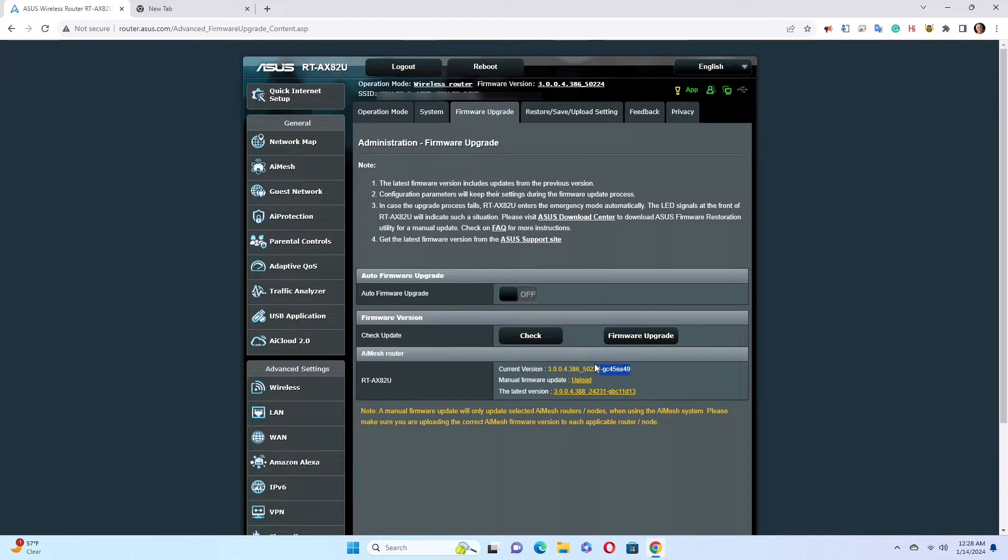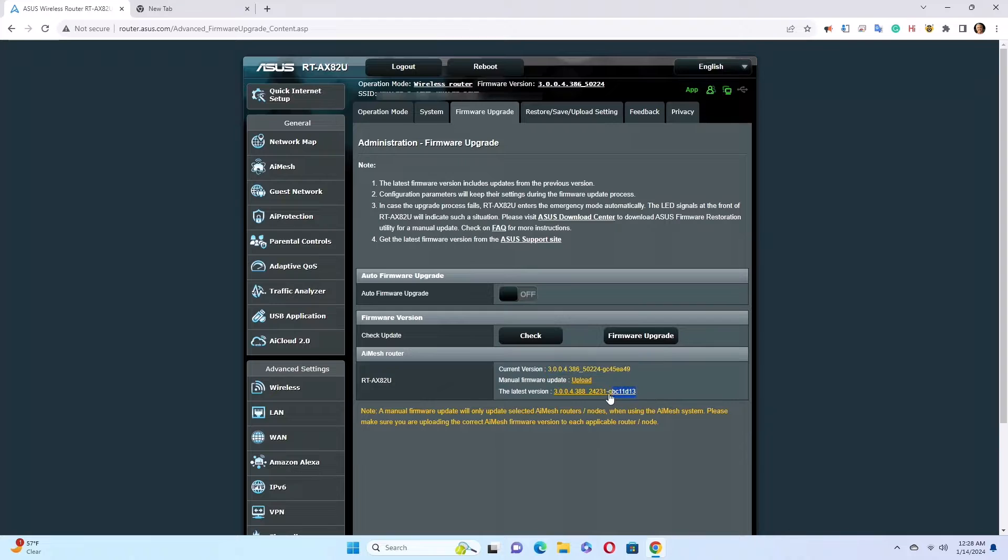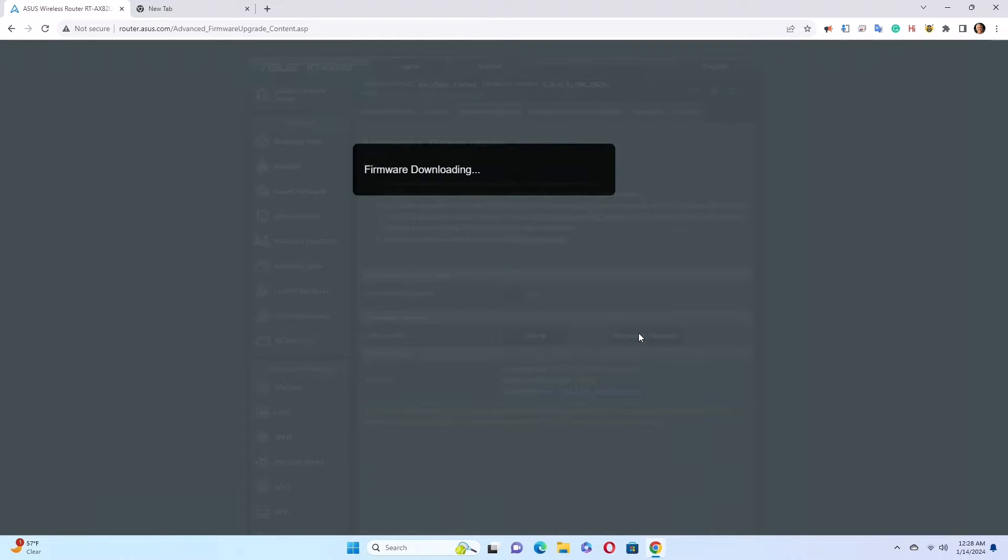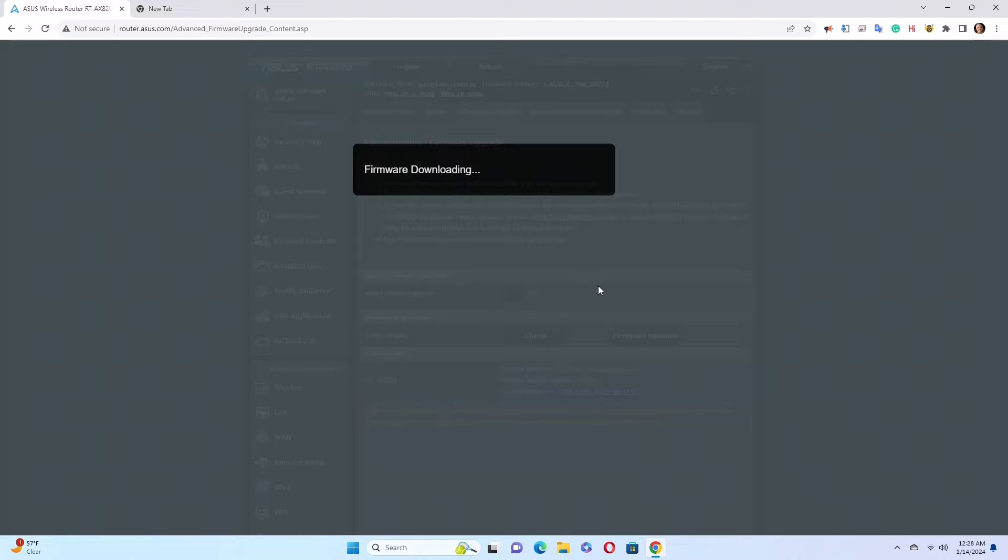So this is the current version and this is the latest version. Now I'm going to do the update in front of you so you can see what happens. Firmware upgrade. So right now it's downloading the firmware that it needs to upgrade. Give it a good minute or two. I'm going to fast forward the video so that I don't make you wait, and I will tell you how long it took.